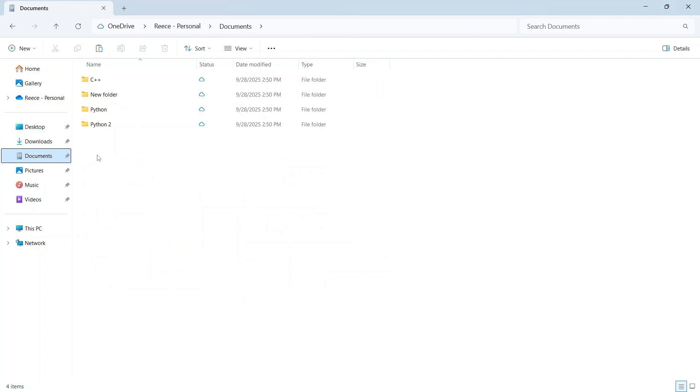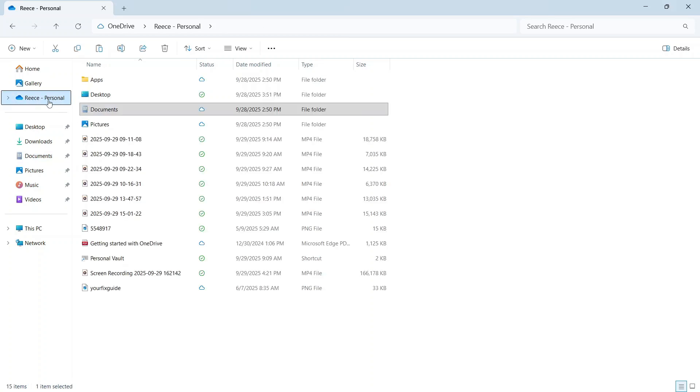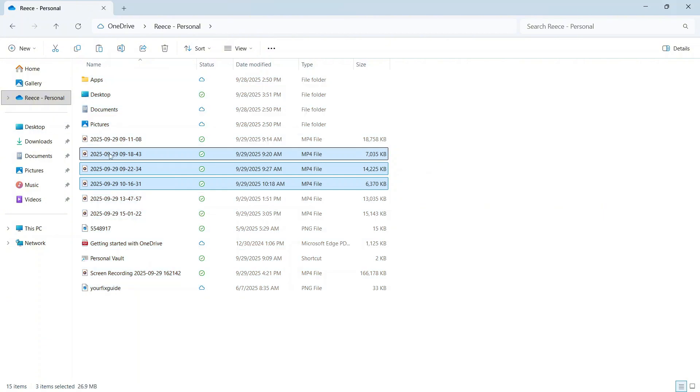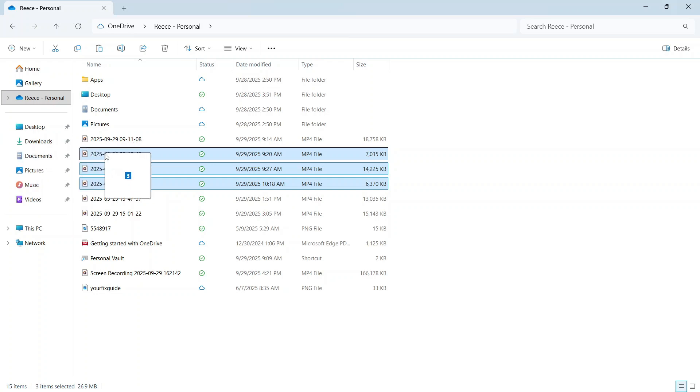The first thing you can do if you want to save your files locally is click on this OneDrive folder and move all of your files from OneDrive, and then move them locally to any of these folders here.